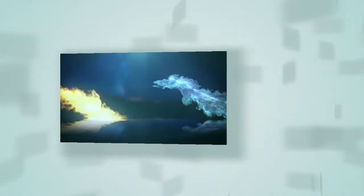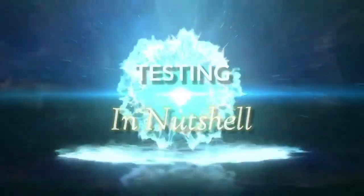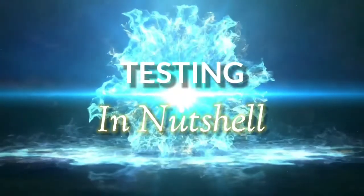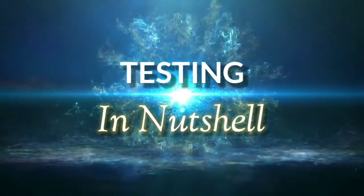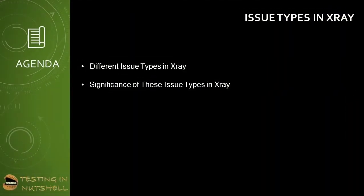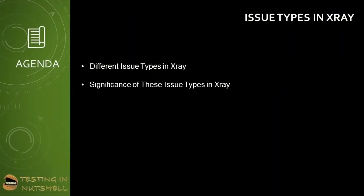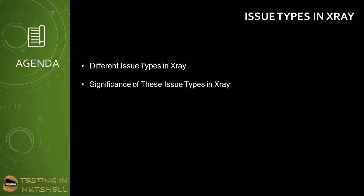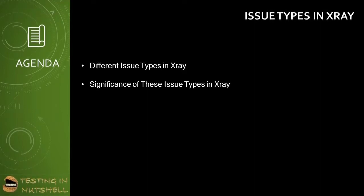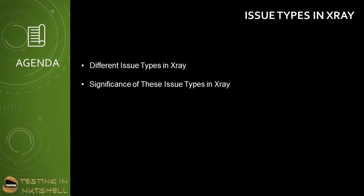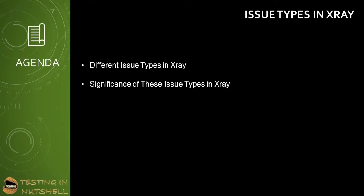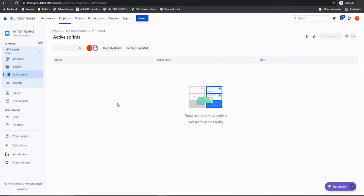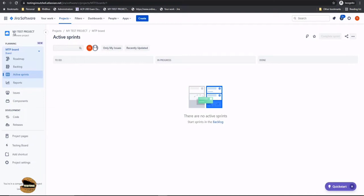Let's quickly jump into the system and understand what are the various issue types which we get with our X-ray installation. As part of this tutorial, we will be stepping into understanding the different issue types in X-ray and their significance. In our previous tutorial, we did the installation of X-ray and understood how an app available on the Atlassian marketplace can be installed and configured to a particular project.